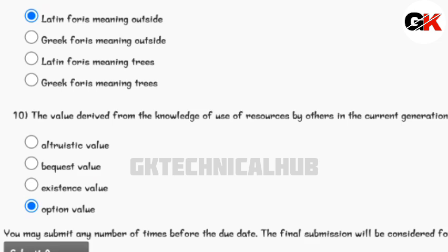The value derived from the knowledge of use of resources by others in the current generation is called option value. Thank you for watching the video till the end.